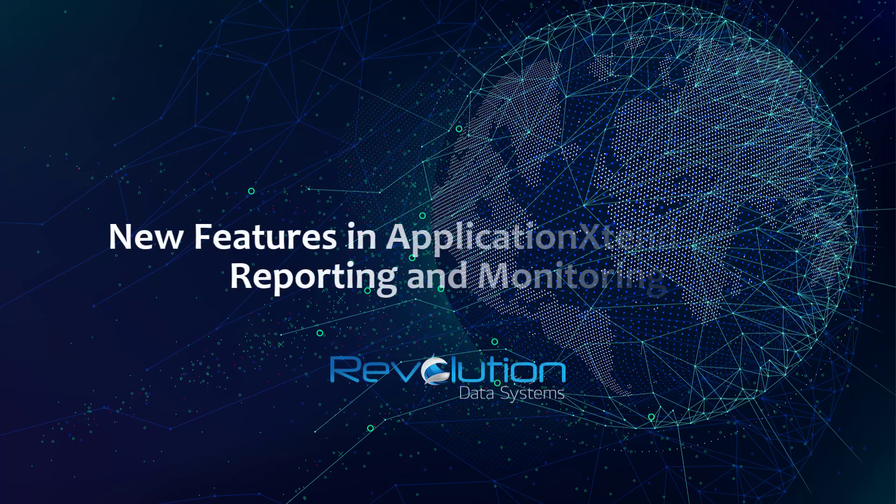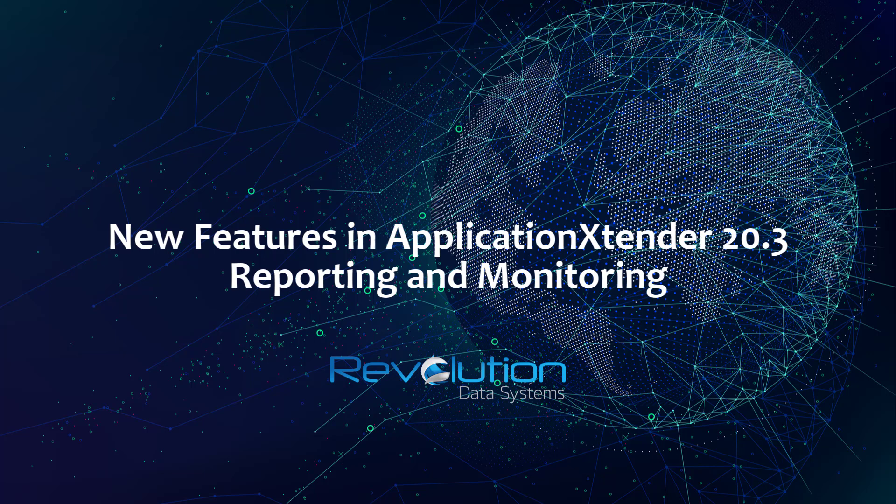Hi, this is Revolution Data Systems. I'm going to show you some of the enhanced functionality that's been added to Application Extender Administrator 20.3.